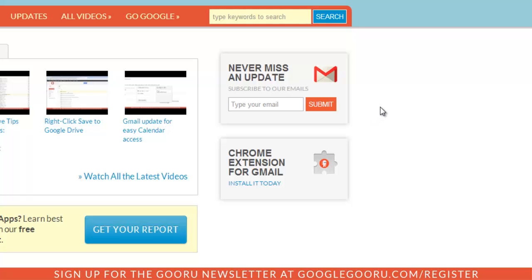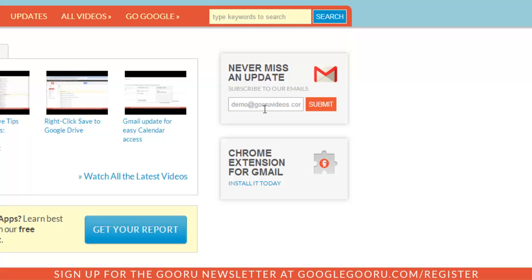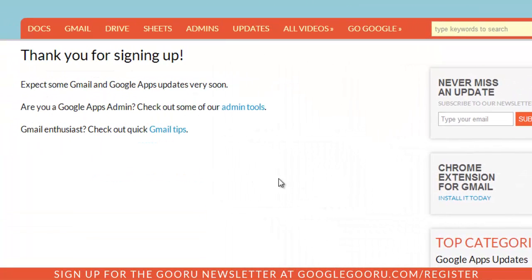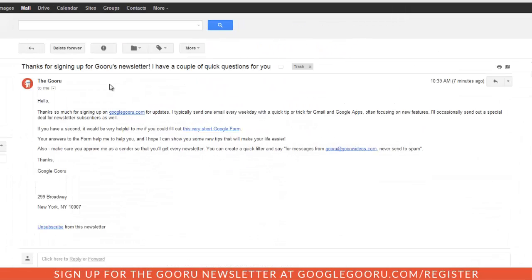To do so, I'm just going to go ahead and sign up for the newsletter, and I get this nice little sign up page right here. If I go over to my Gmail inbox and hit refresh, I'll notice that this message comes to my inbox welcoming me to the Guru newsletter.